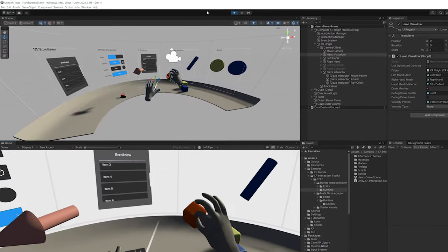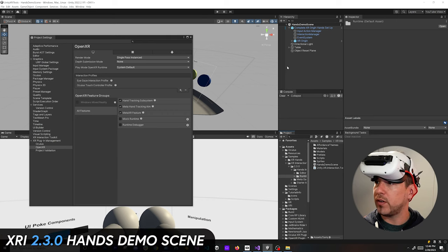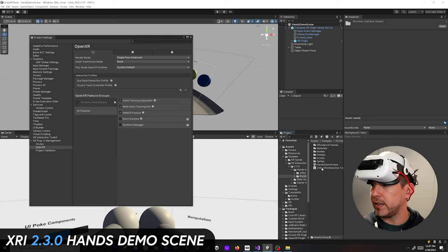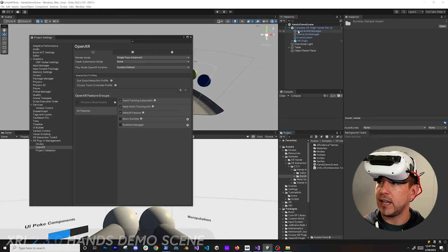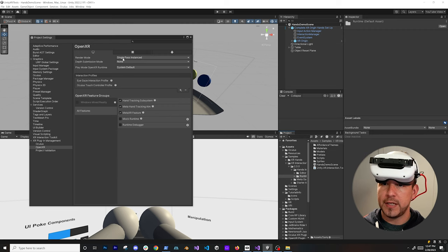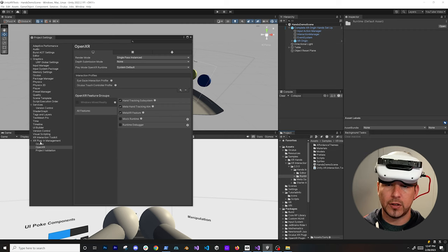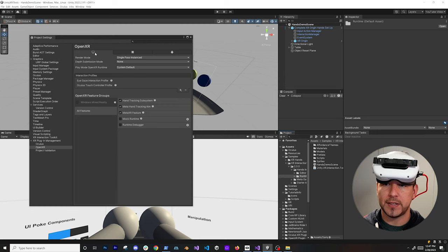Let's jump into my computer and start looking at it. The first demo scene I'm going to show you is the hands demo scene. Everything is already set up and I'm going to go into XR Plugin Management, then OpenXR, and you can see that I'm using the PC Standalone.